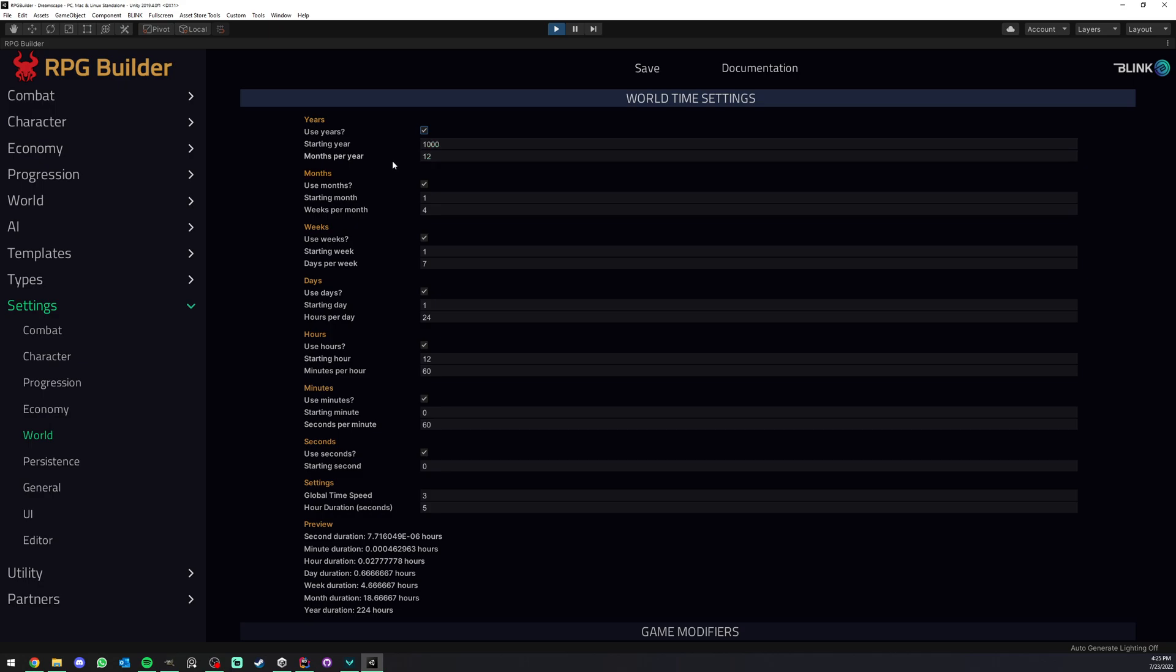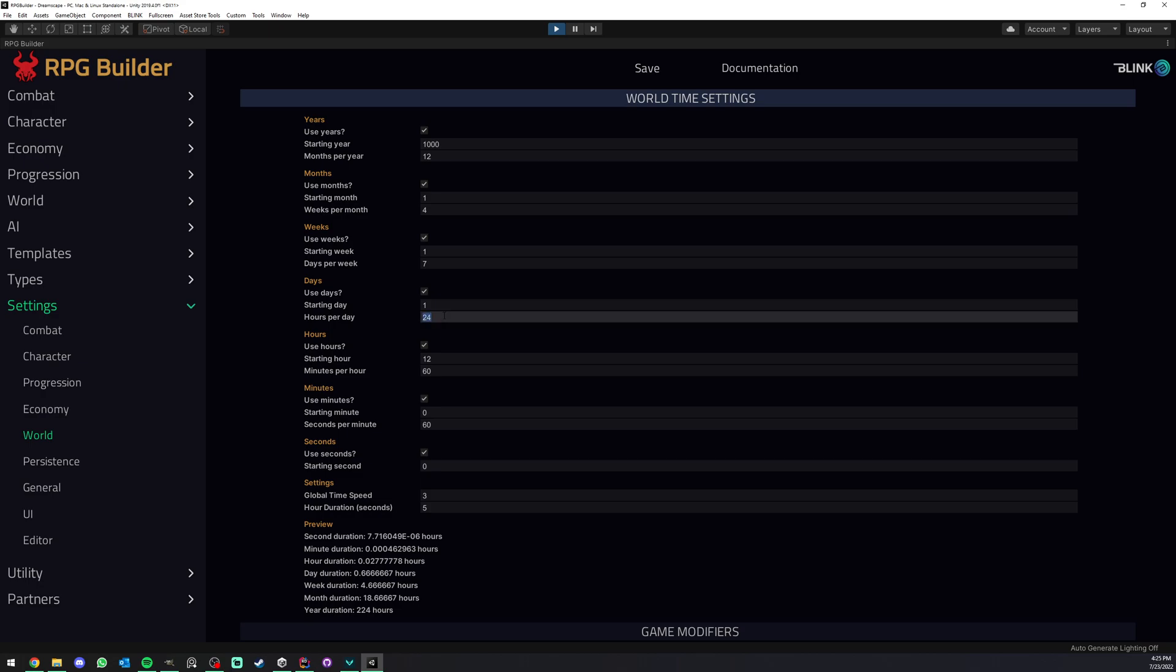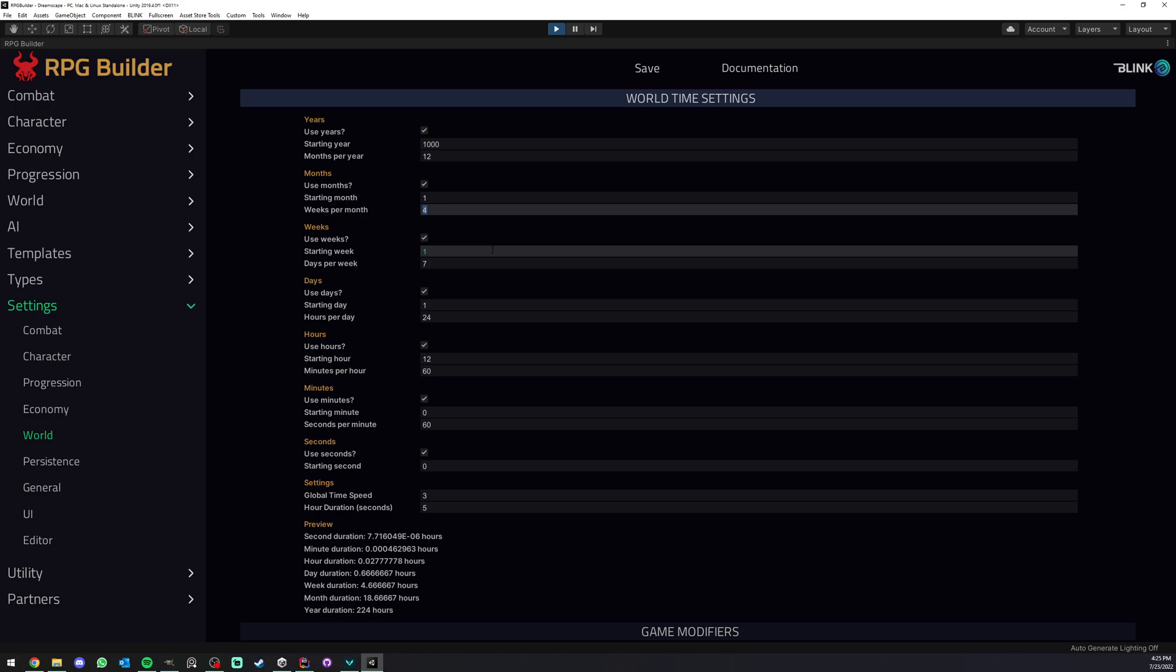And also on top of this, we can choose how many months do we have per year. So by default it is the traditional setup that we know as humans. But if you wanted your game to have a different approach to that, you could have 20 months in a year. You could have I don't know, one week per month. This is really up to you. I'm not sure a lot of people will tweak this, but if you do want to, well, the option is here for you.